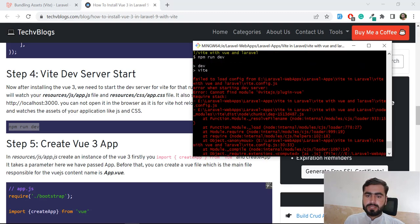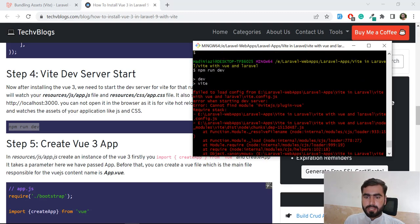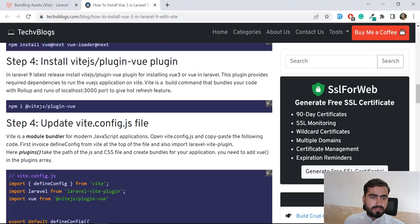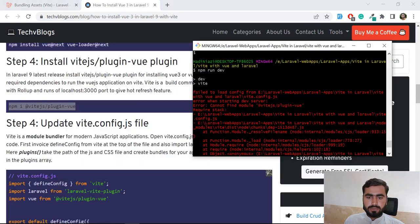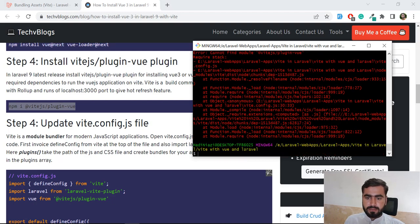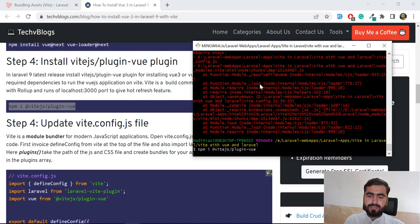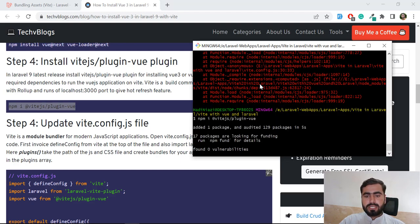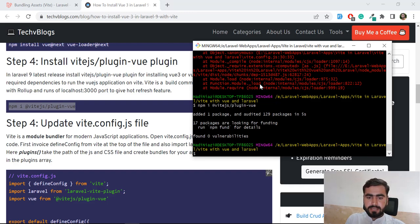There's a config error when starting the dev server: 'cannot read plugin'. We need to install the Vite plugin again. It comes with the default Laravel install but it seems it's not picking it up — possibly because Vue.js also requires this plugin. I'm going to install it now and then compile again.